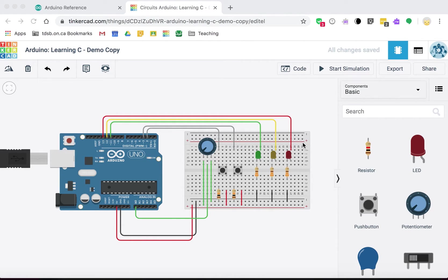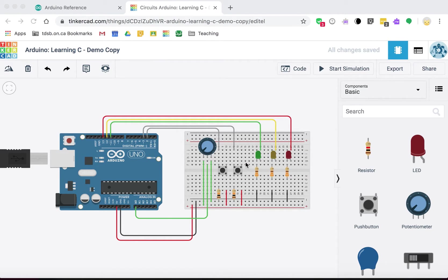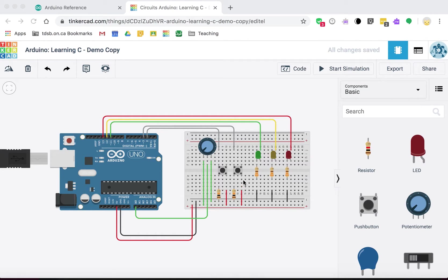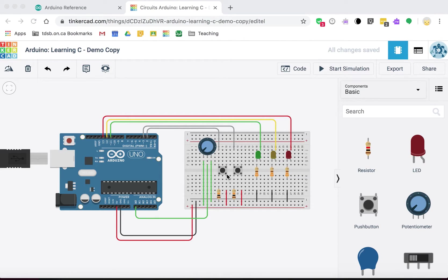And we've also got a couple of buttons, which I've included, which we will use actually. So we'll use one of these as well.